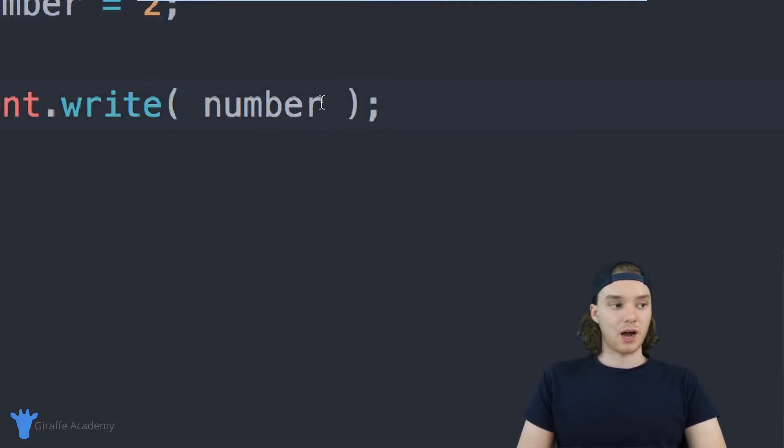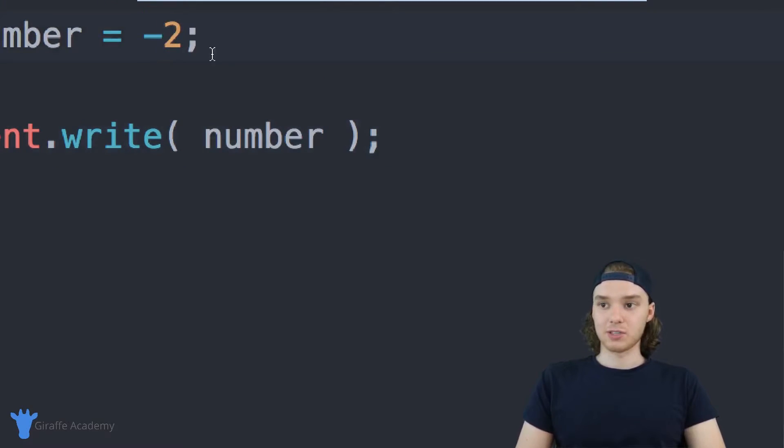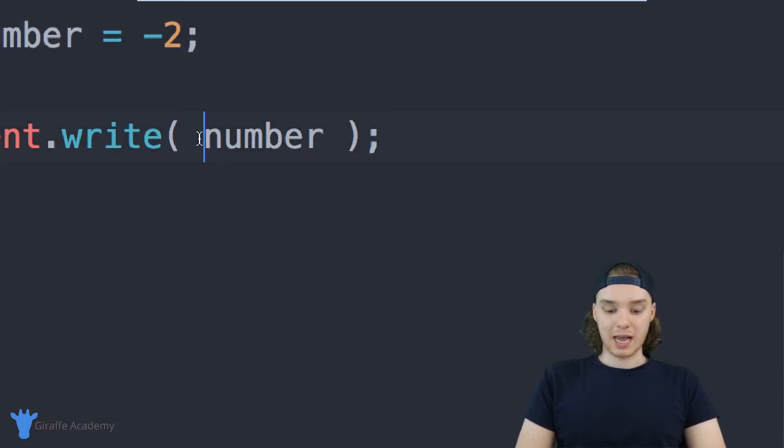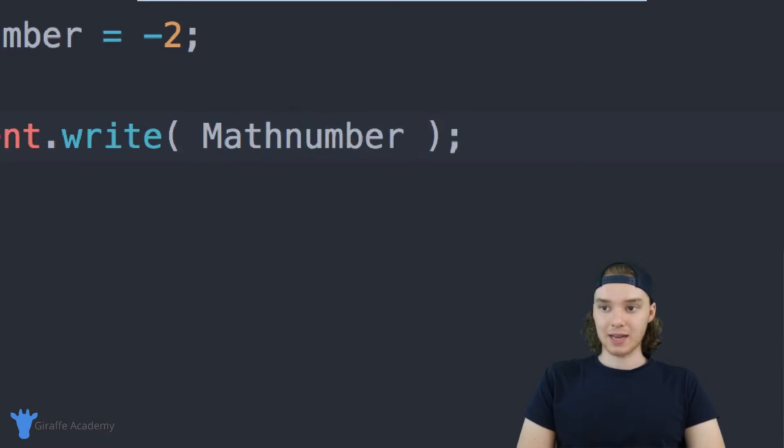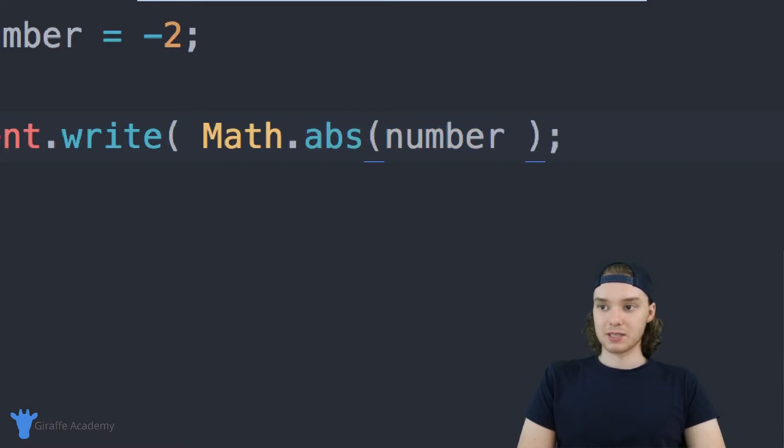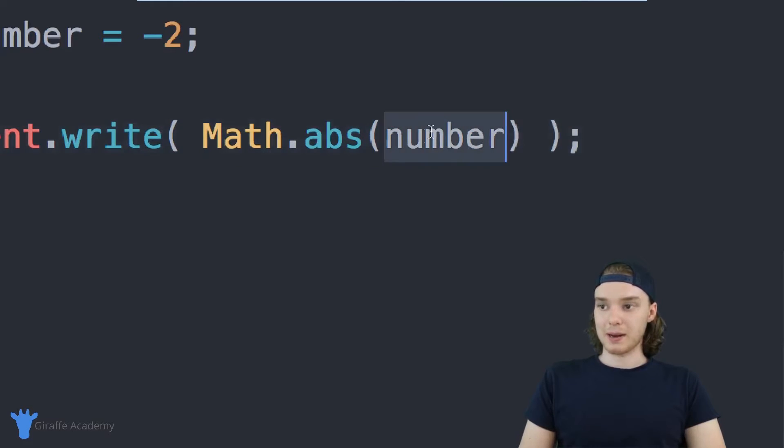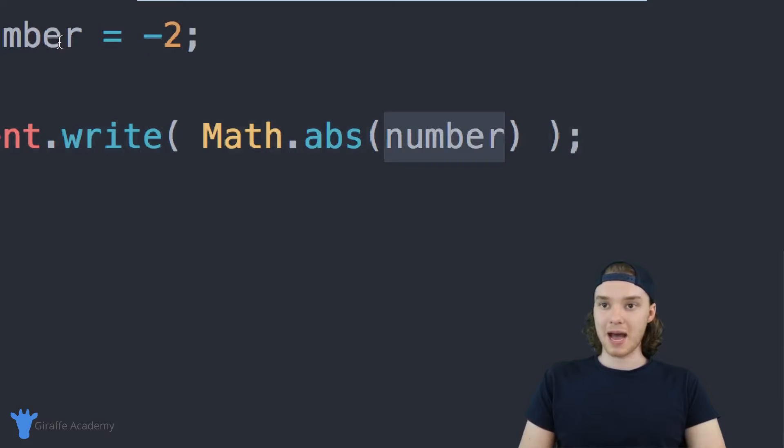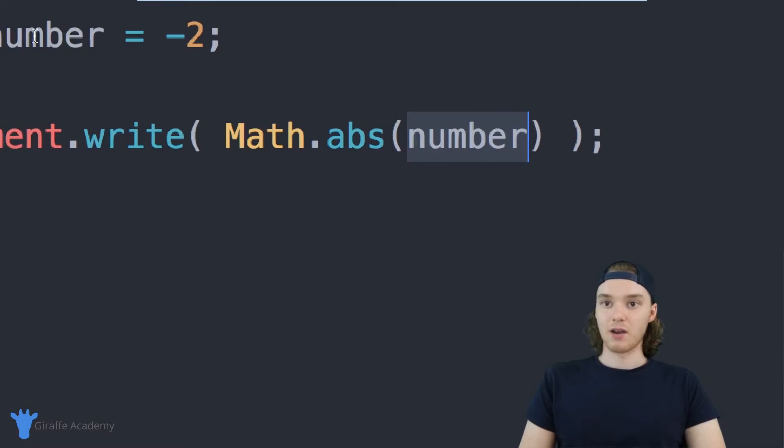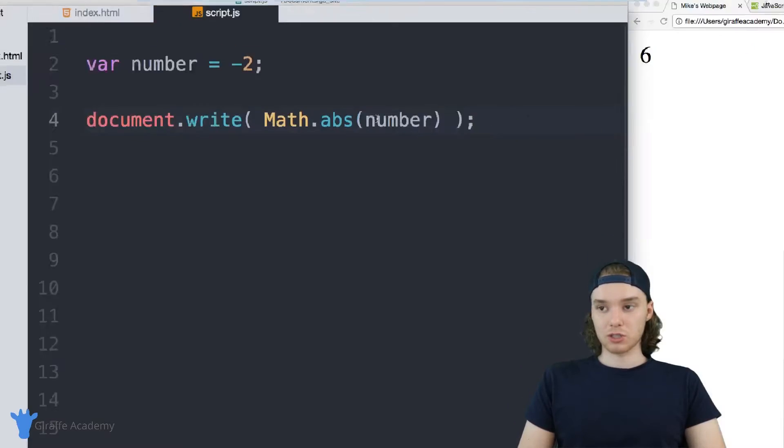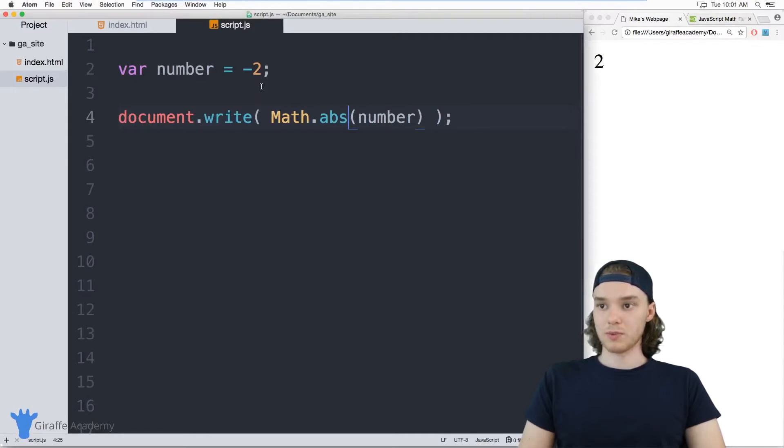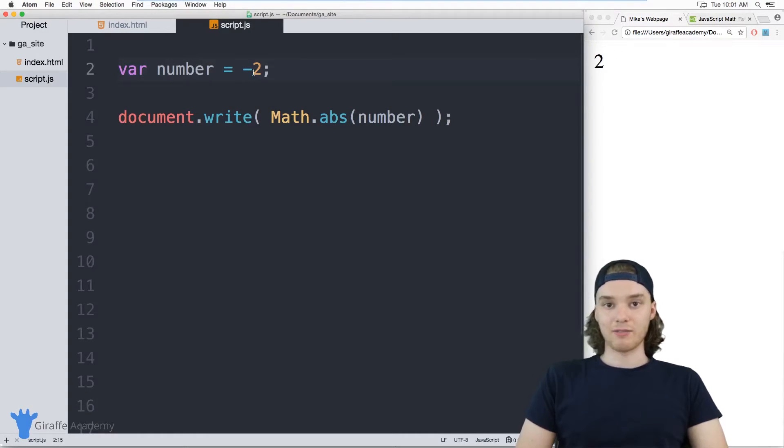The first one is absolute value. If I had a negative 2, I can actually use this absolute value method. I want to say Math.abs, so this is the name of the method, and then inside of parentheses I can pass this value. What this will do is it'll just return the absolute value of the number, so we should just get 2.